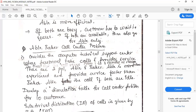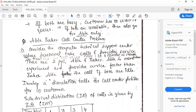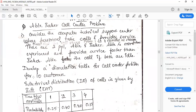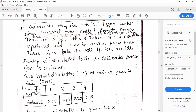Consider a computer technical support center where personnel take calls and provide service. There are two people, Able and Baker. Able is more experienced and provides service faster than Baker. Whenever a call comes, Able takes it if both are idle. If Able is busy, we go to Baker. If both are busy, the person has to wait in the queue. We have to develop a simulation table for 10 customers.